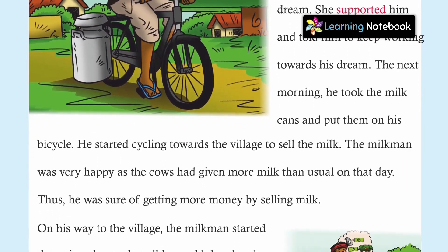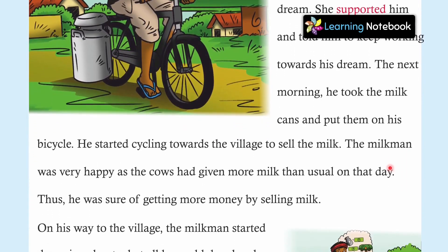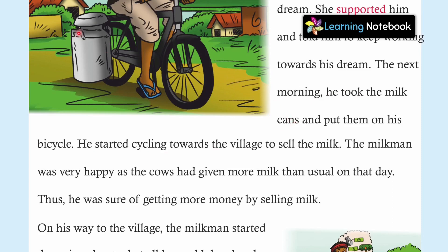The next morning, he took the milk cans and put them on his bicycle. He started cycling towards the village to sell the milk.